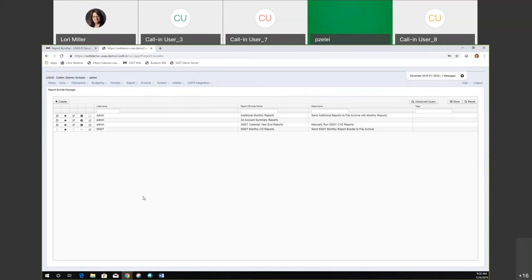I think we're about ready to switch over to the payroll side then. Lori, you want to take it?